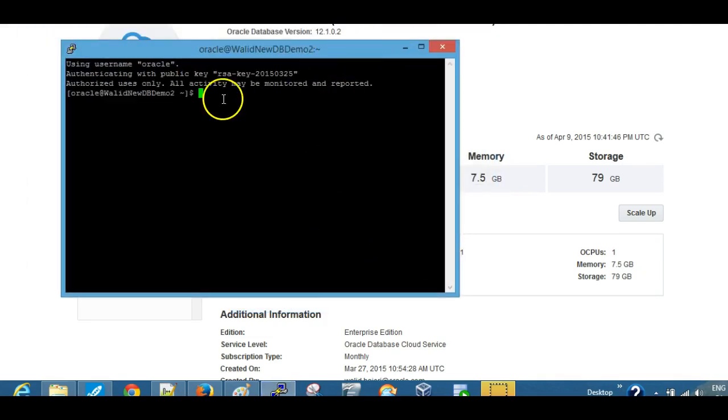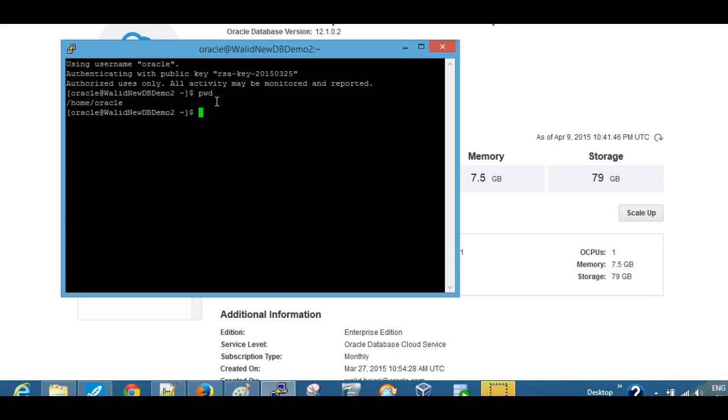And there we are, we're in, connected to our instance, and we can do whatever admin task we want from here.